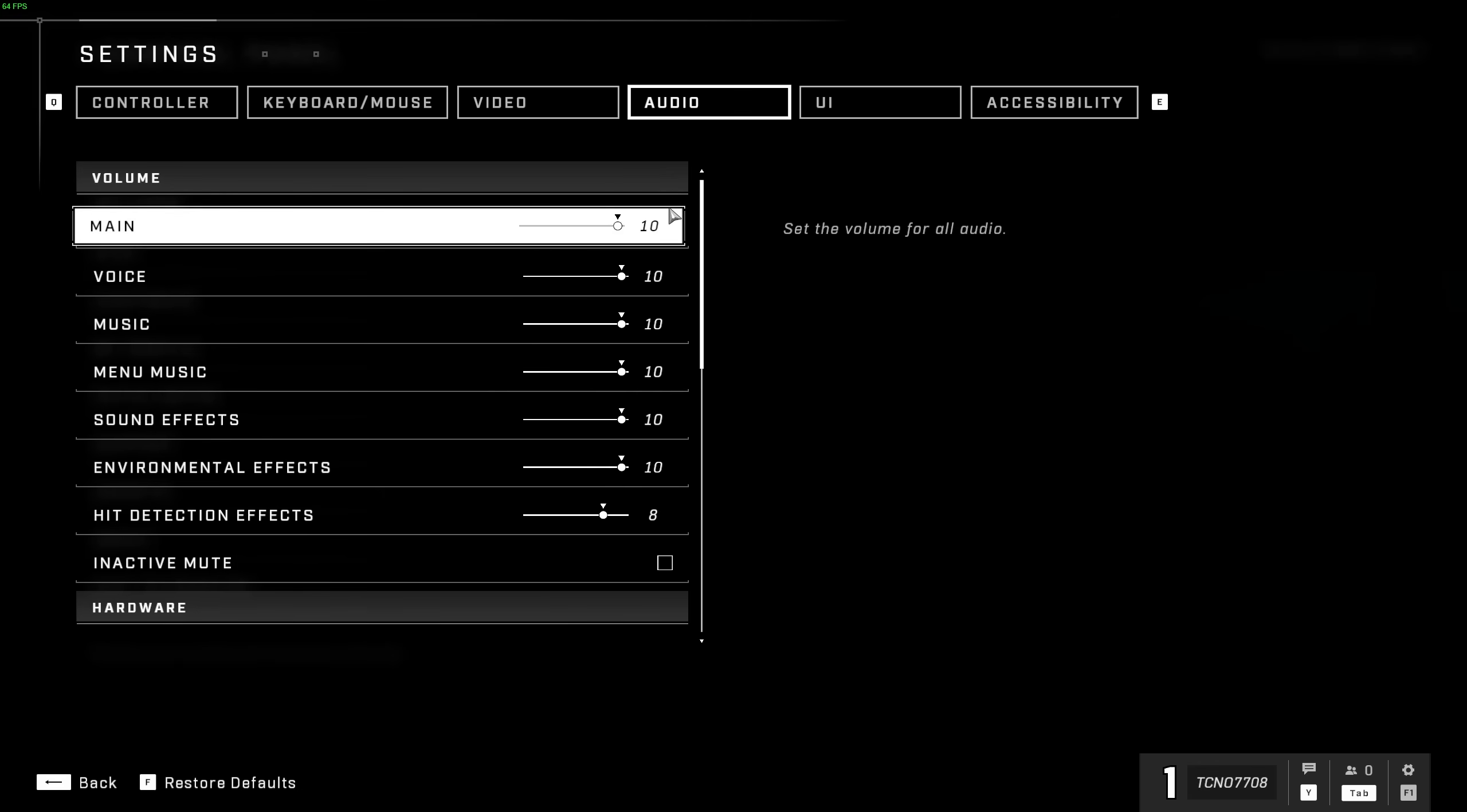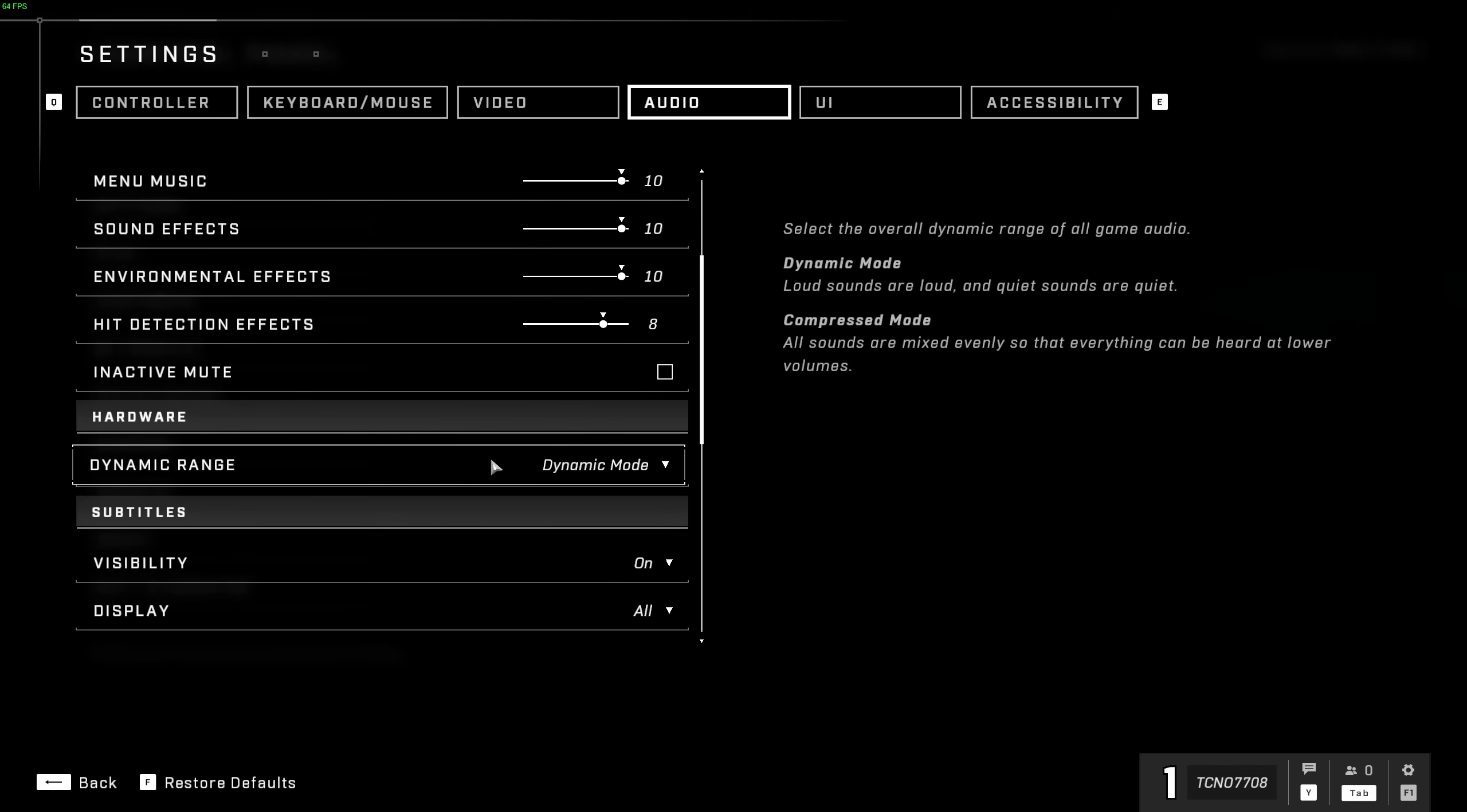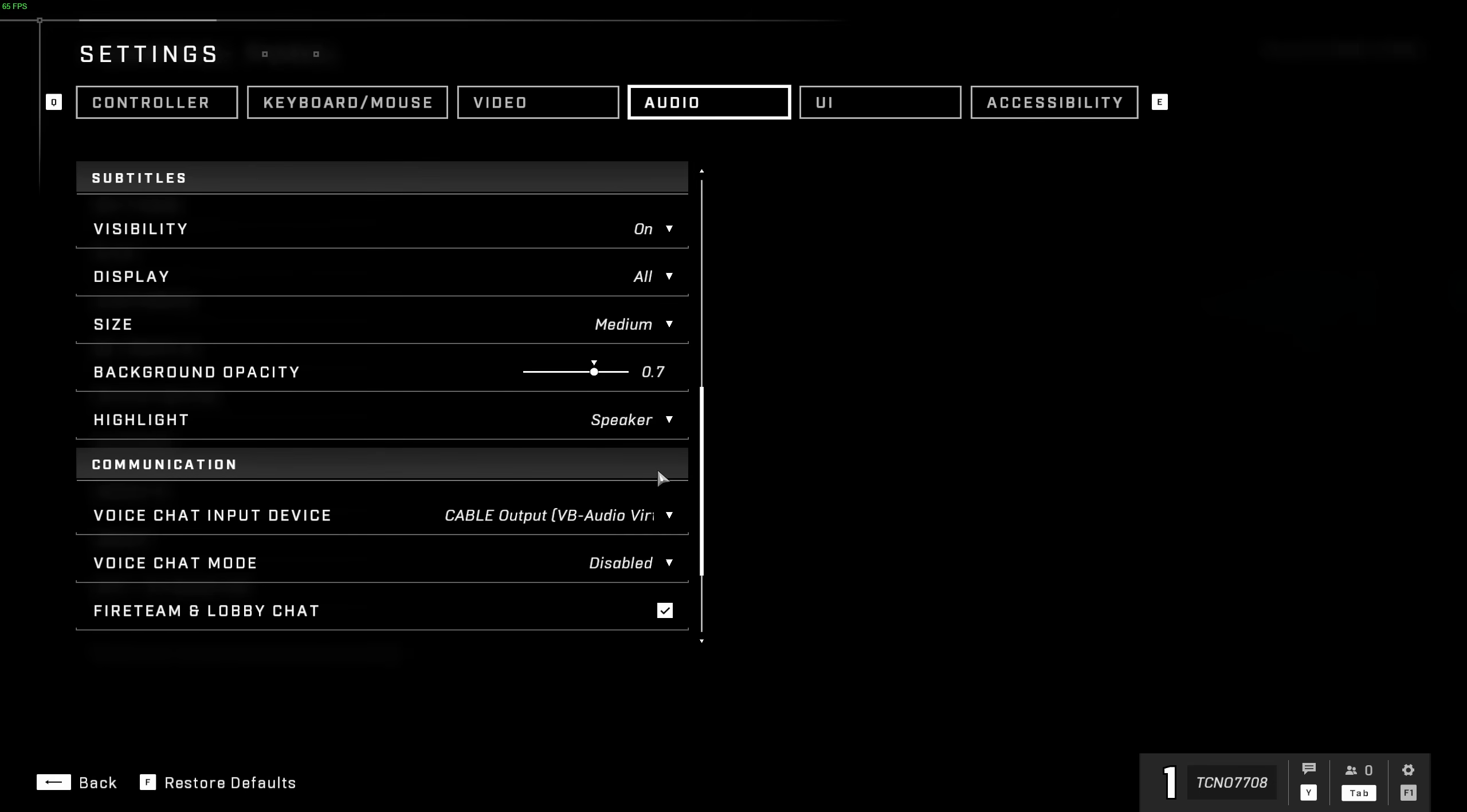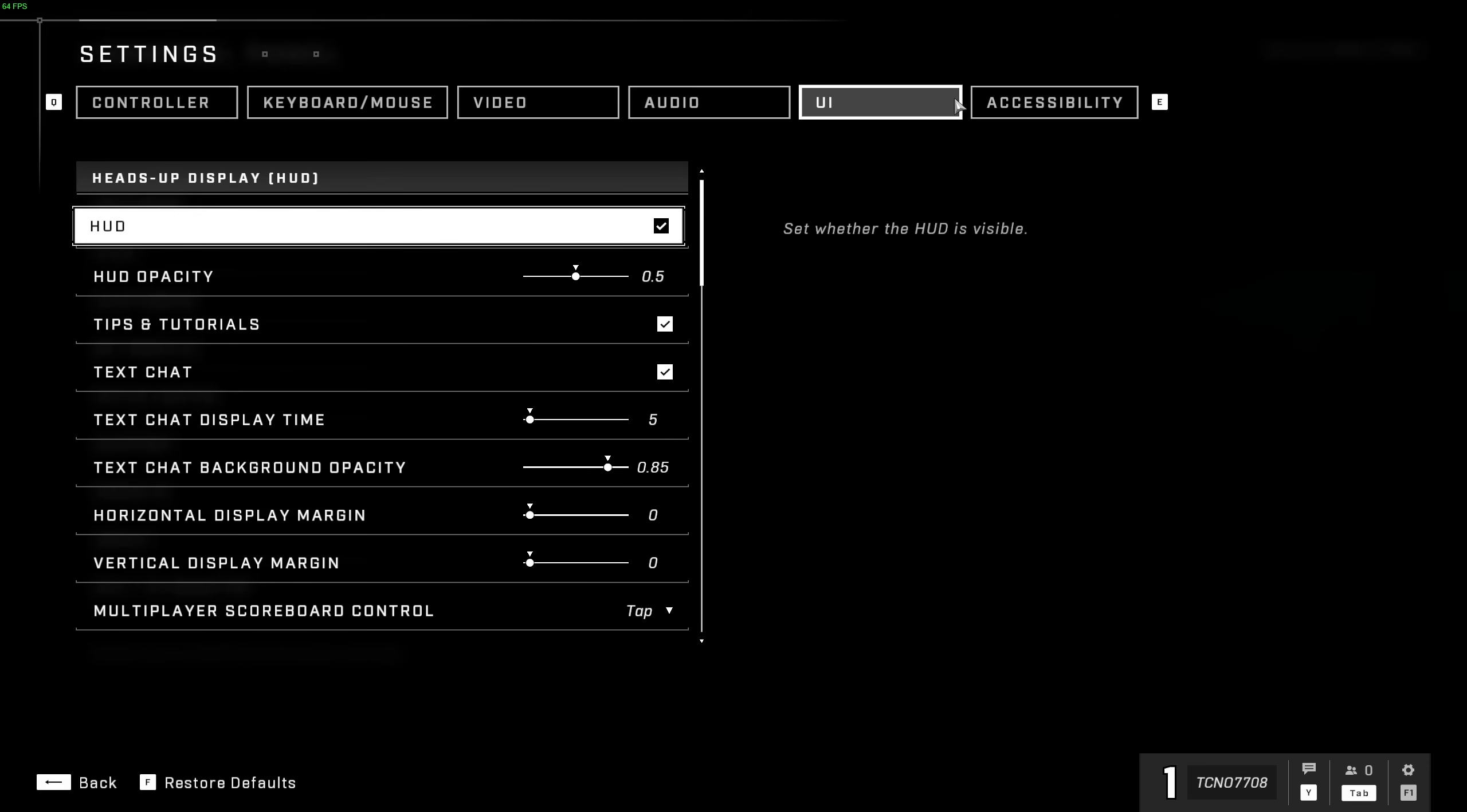On the audio tab, there isn't much that we need to change here, other than maybe dynamic range. Set this to compressed mode if you'd like less of a change between loud explosions and quiet footsteps, which means that you'll be able to hear more and actually comfortably turn up your volume a bit more, without worrying about explosions making you completely deaf, which could give you a competitive edge, especially in 1v1 situations. Besides that, there's not too much we want to change here.